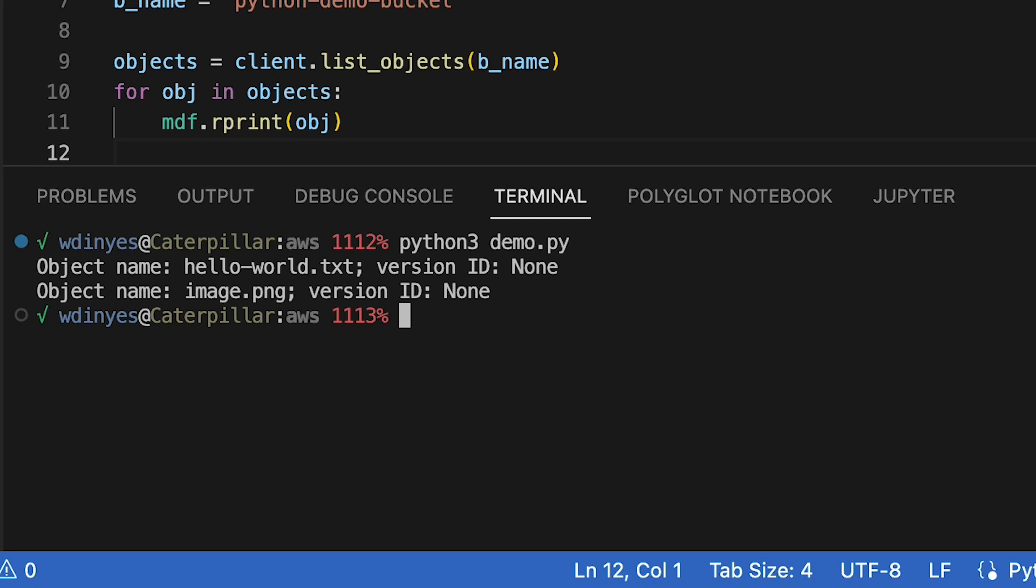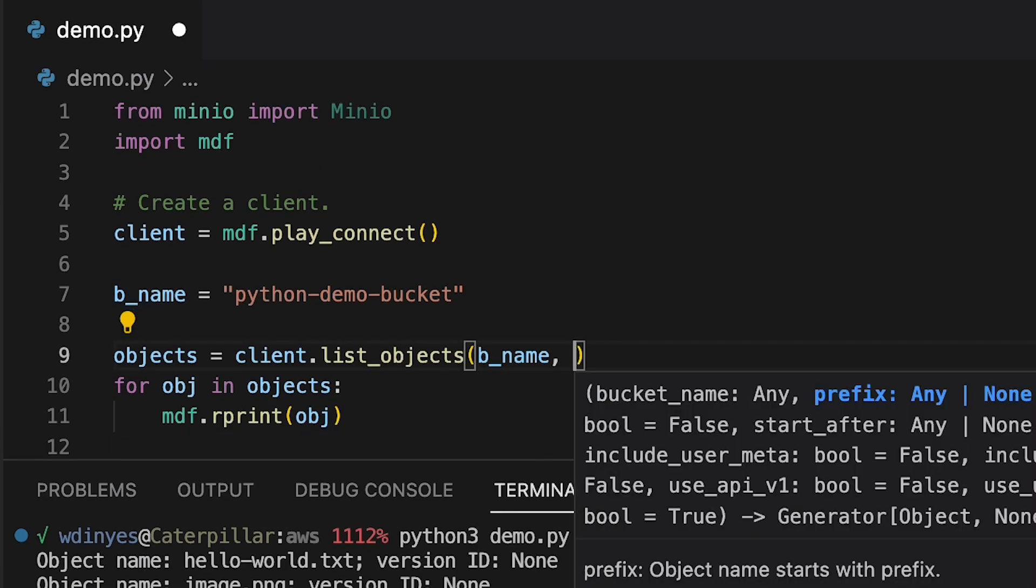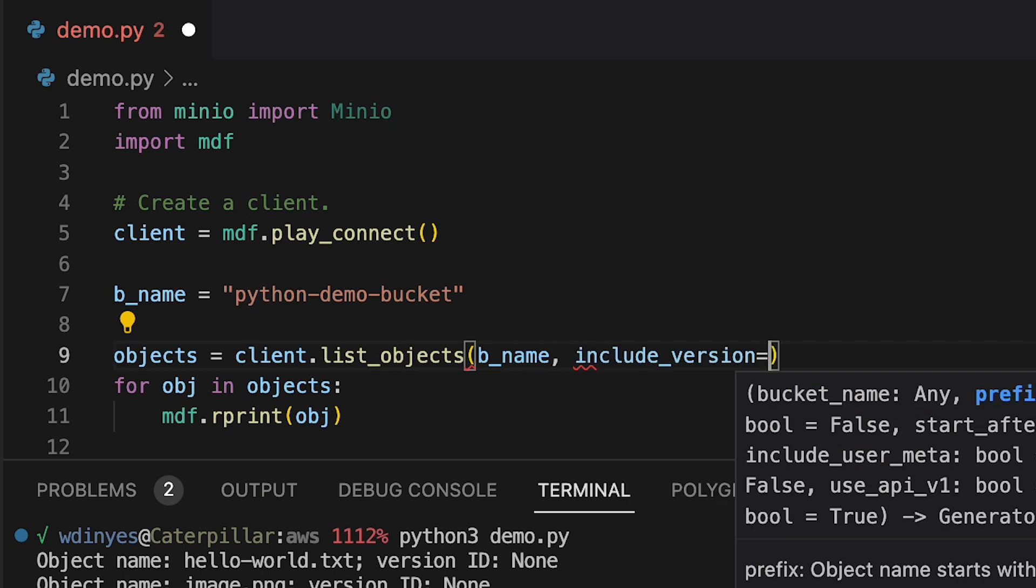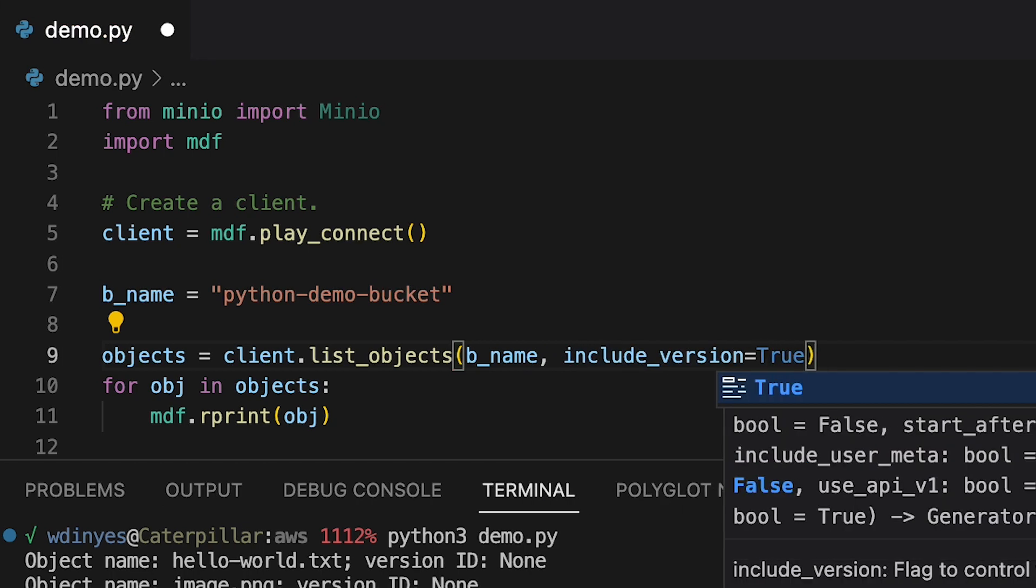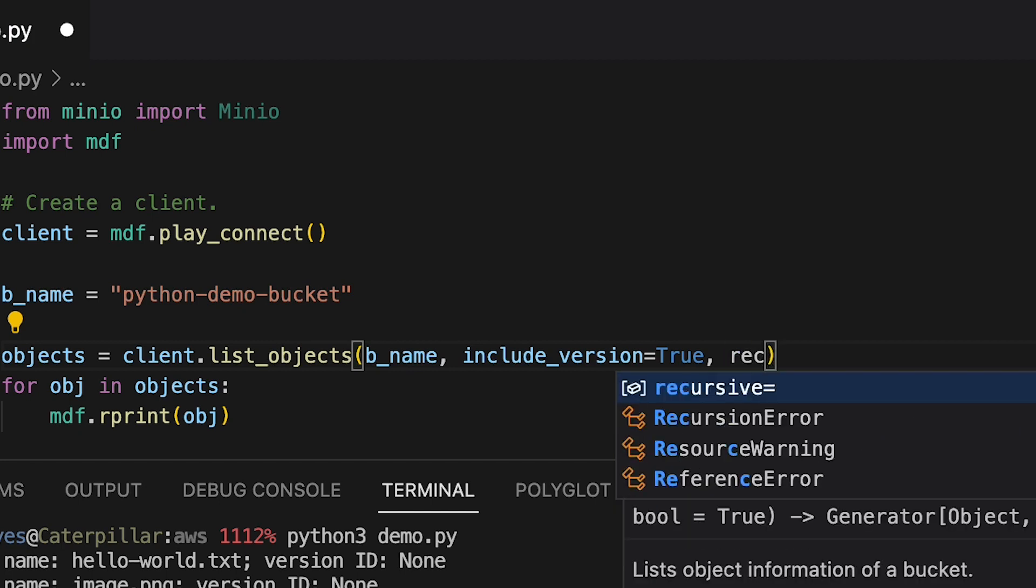In order to include the version, I need to ask it as such. I would go in here and I would say include_version and I would set this to true. Also, if I wanted to, I could do recursion here with recursive.